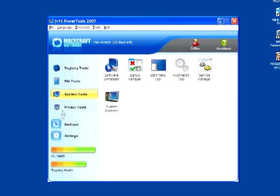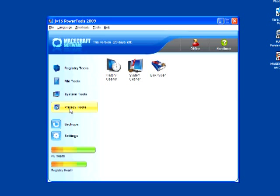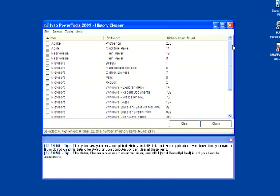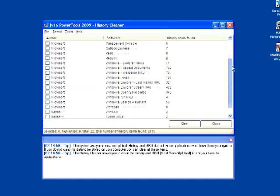And here are some of the privacy tools, ways that you can delete your history so nobody will know where you've been. I like that. And it doesn't take long to scan at all.